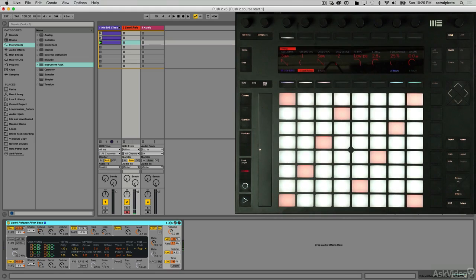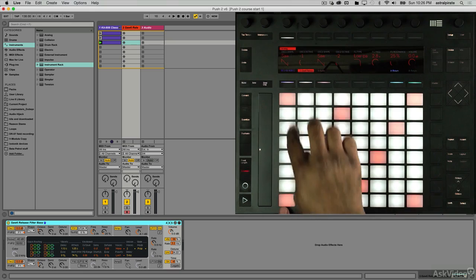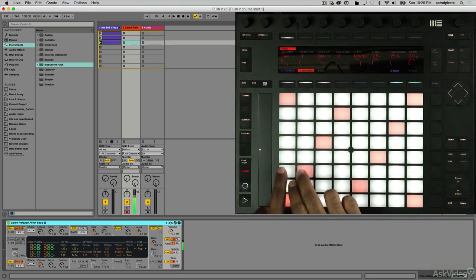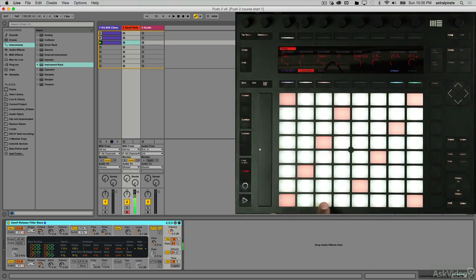We can play this by simply starting with the root note and going through notes and playing up, or we can just go all the way across. So I can play this particular scale like that, or I can play it going all the way across.